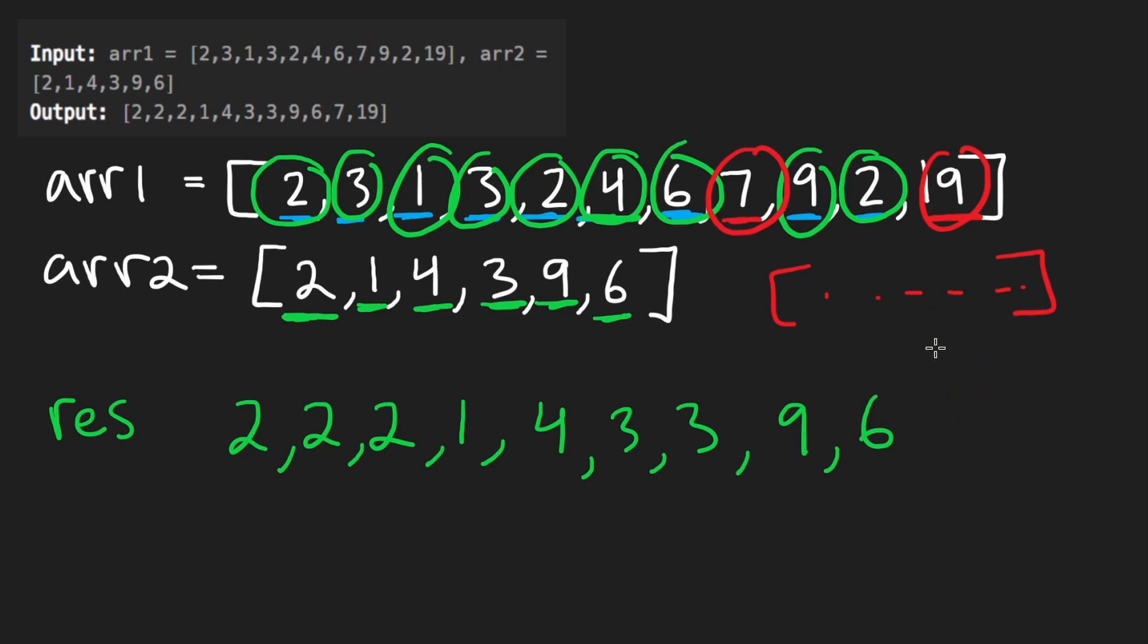So in that case, we're going to take those two elements and then just append them to the end after they have been sorted. So this is what the result would be.